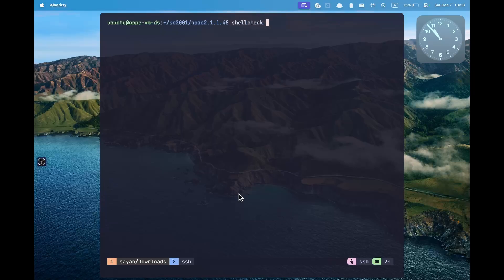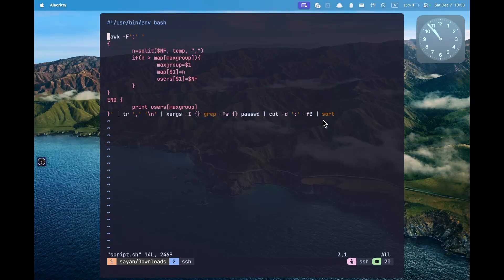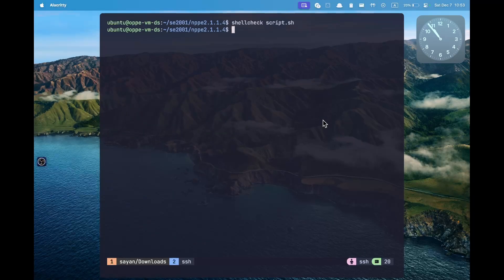We still have the shellcheck command, which is a program you can install on your system and is also installed on the OPD VMs. If you pass your script.sh to the shellcheck command, it will tell you that your cat is useless and that you can directly give the file to the command instead. So let us make those changes now. The code still works as usual, and now our code follows best practices. This is how you can find errors in your logic or syntax when using shell scripts inside the virtual machine.